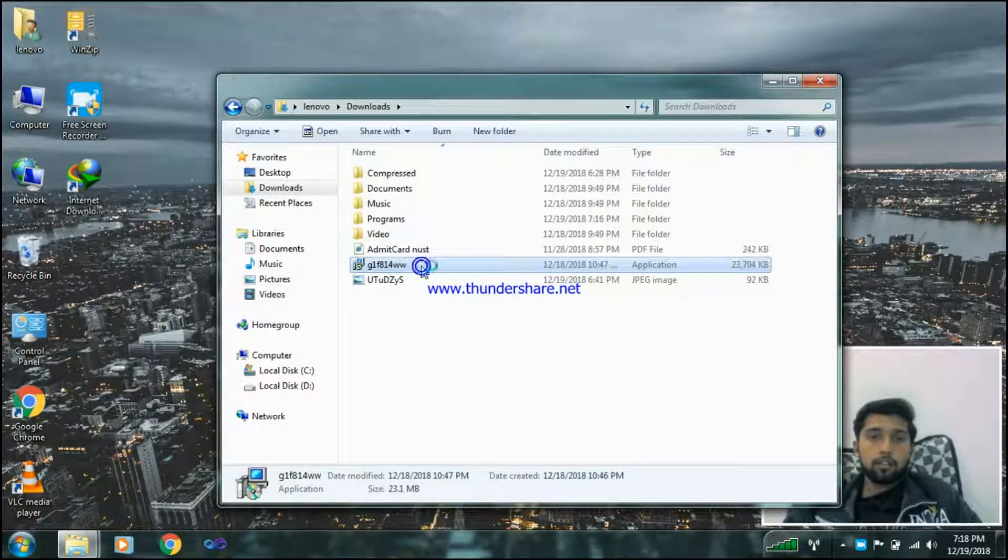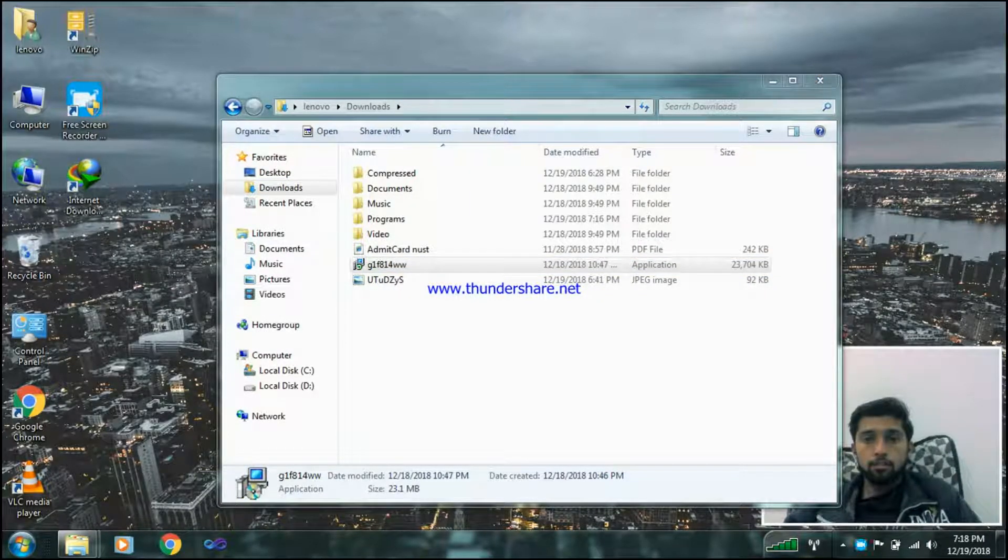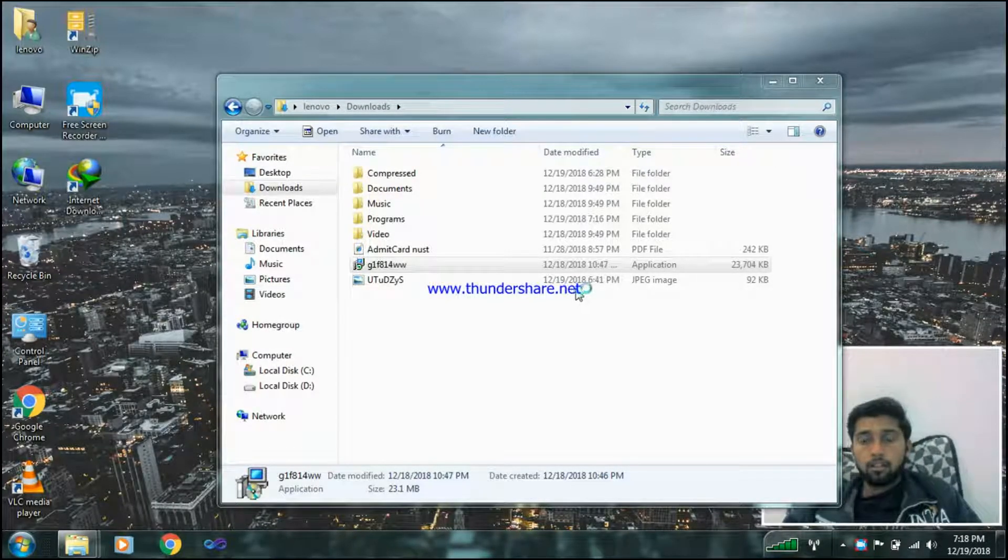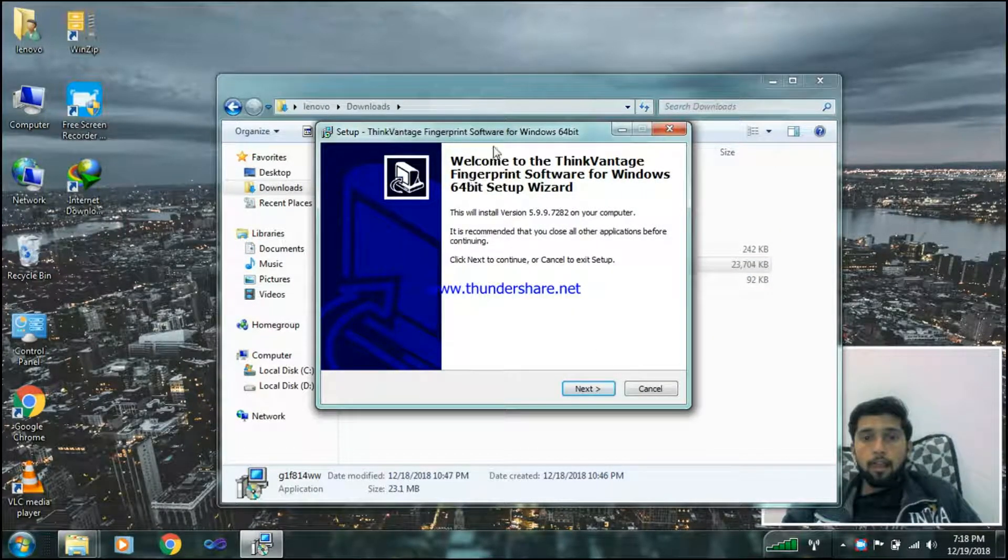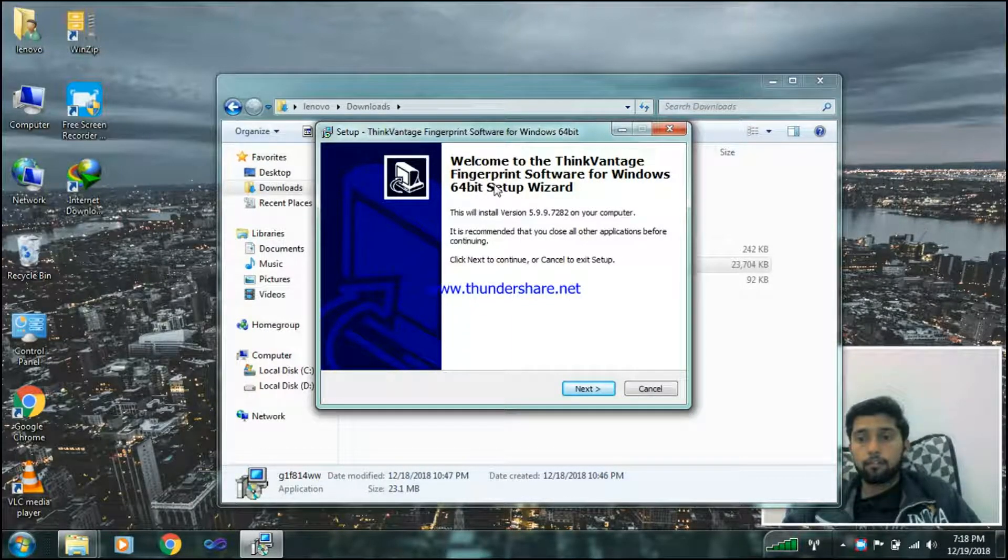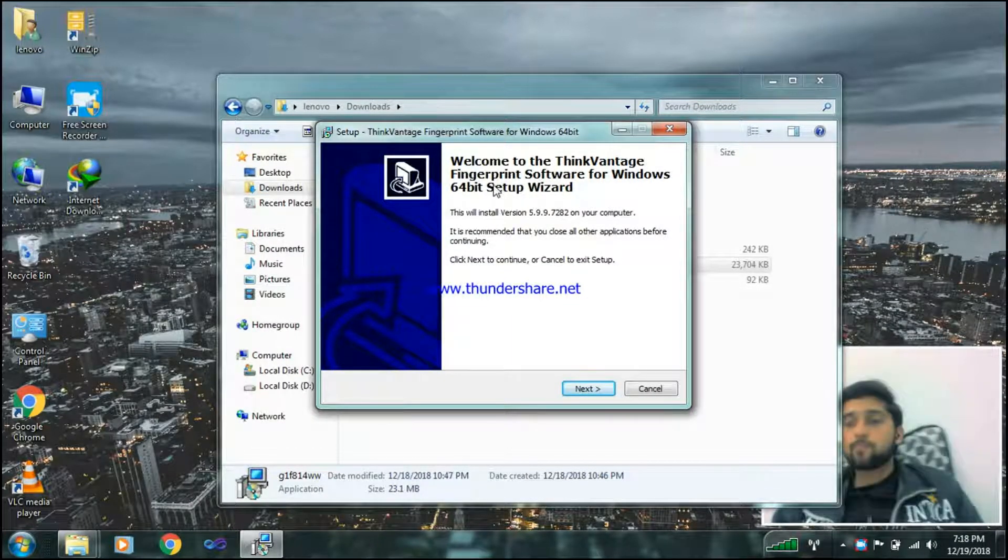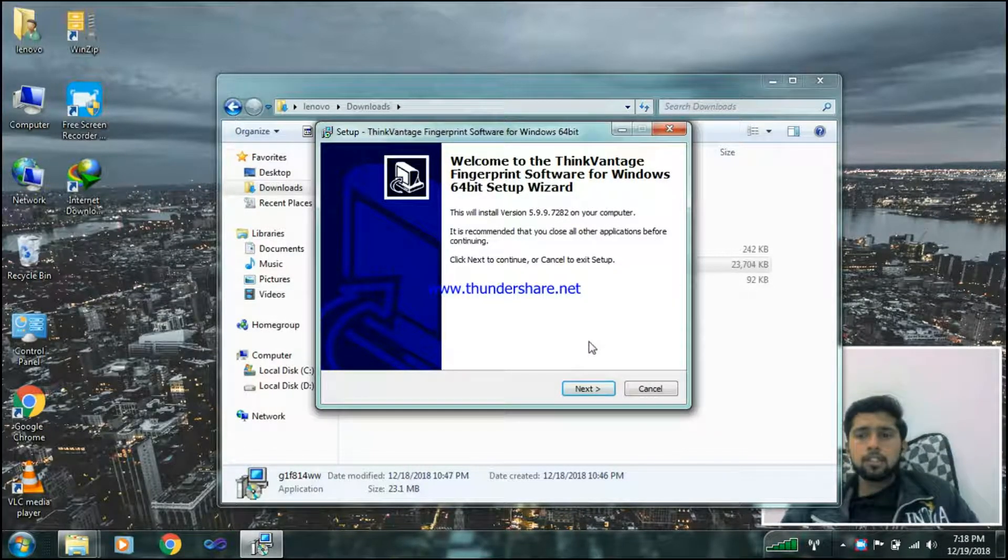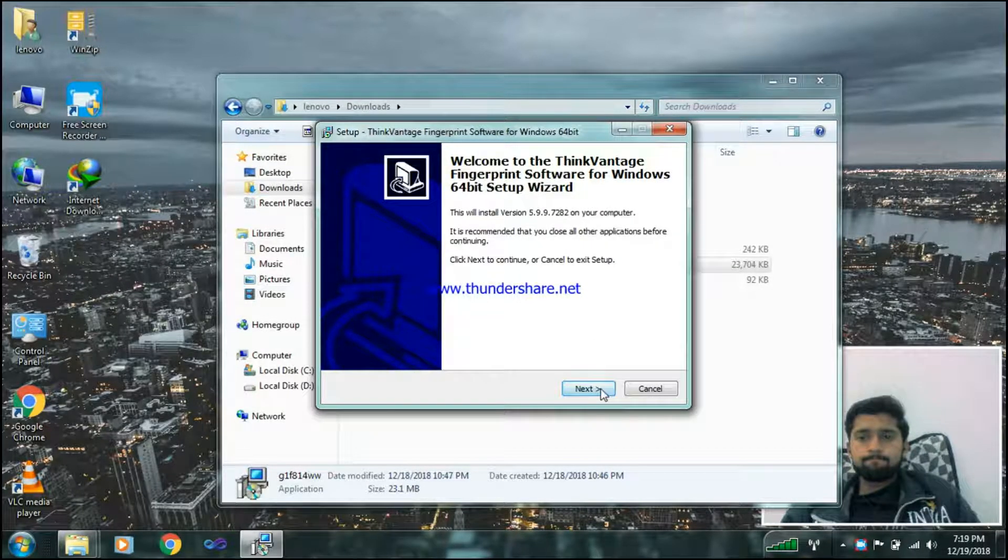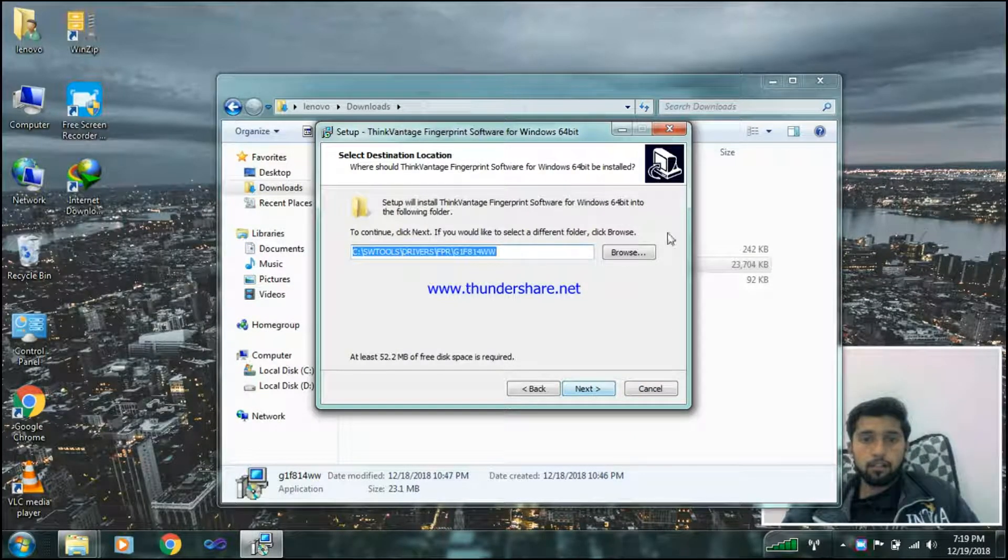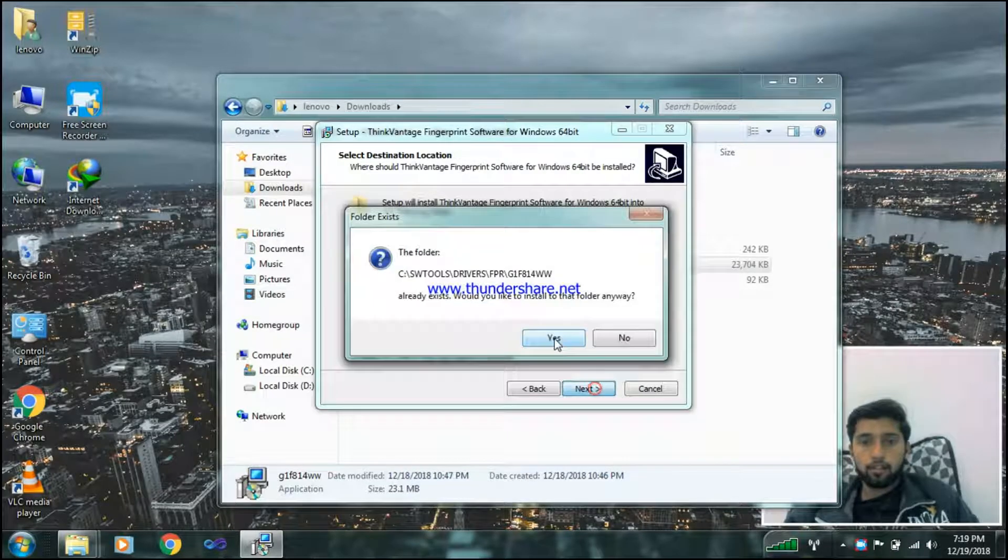ThinkVantage Fingerprint. It will just simply come like this. Here is the software that will take you to first you just simply install it, then I'll tell you what will happen next.